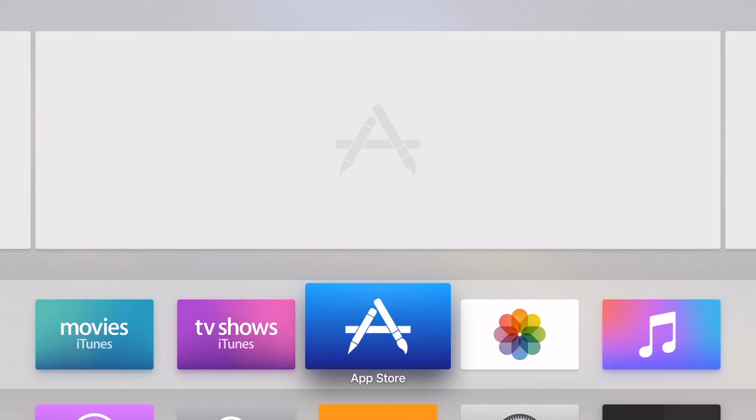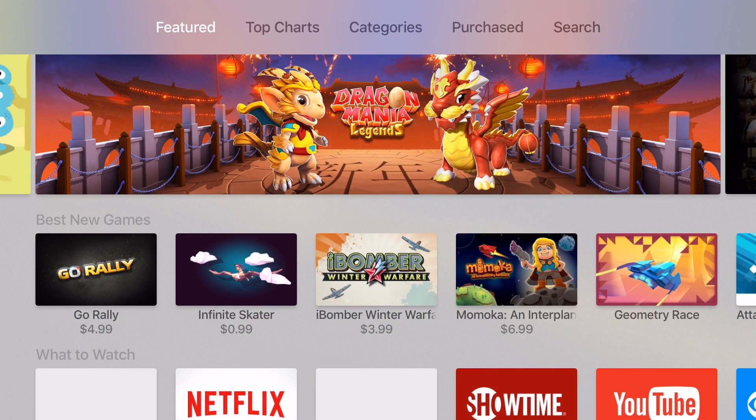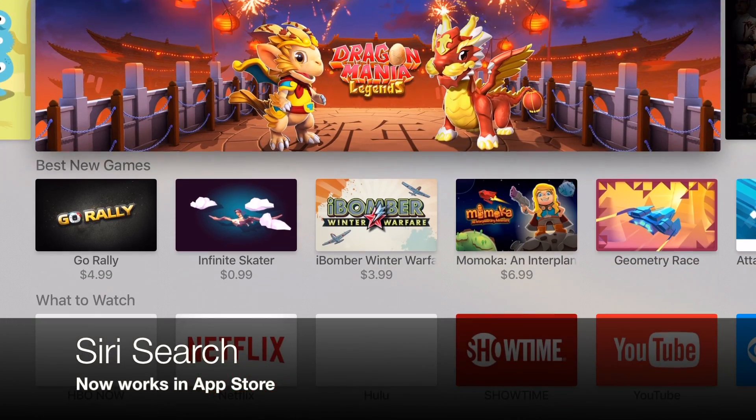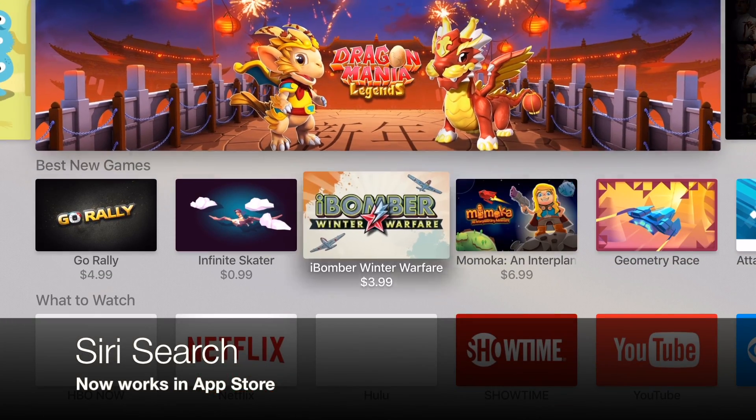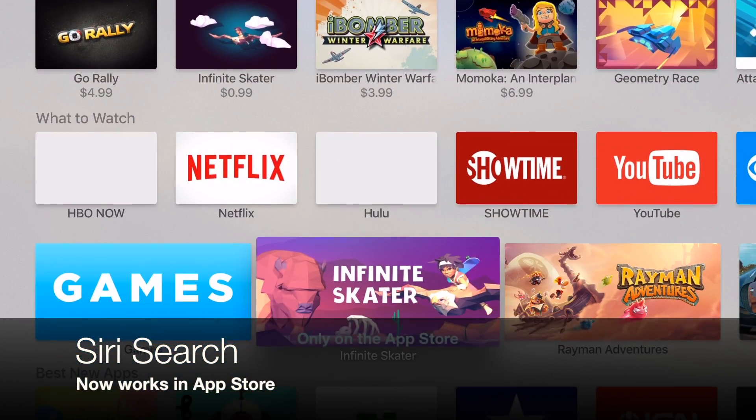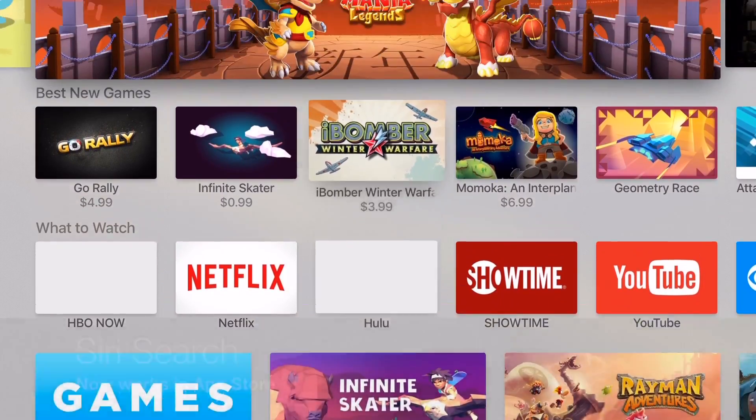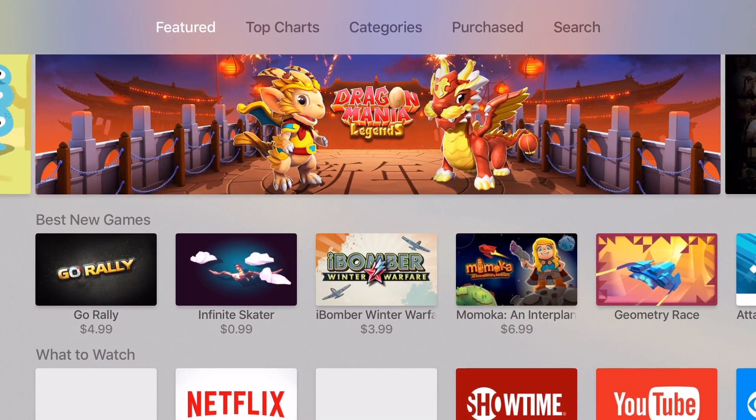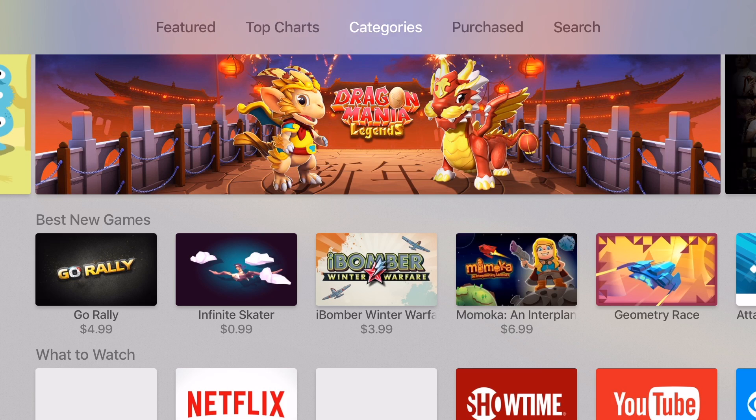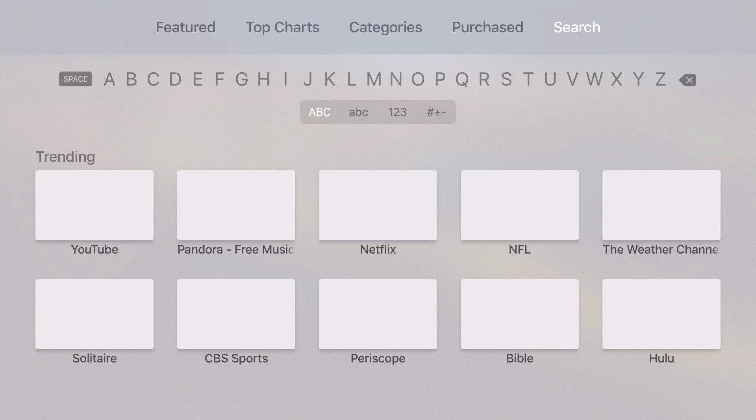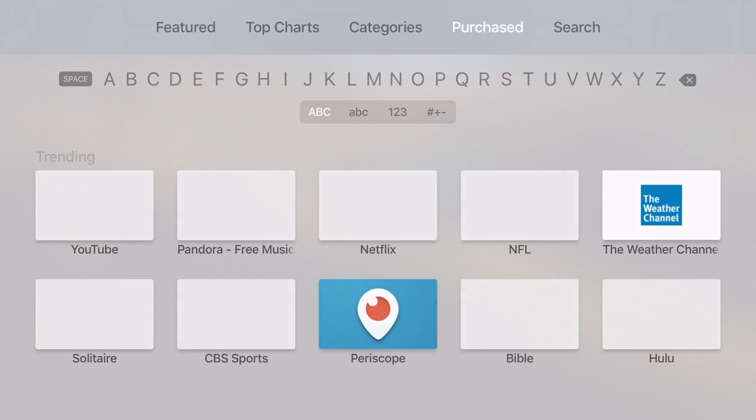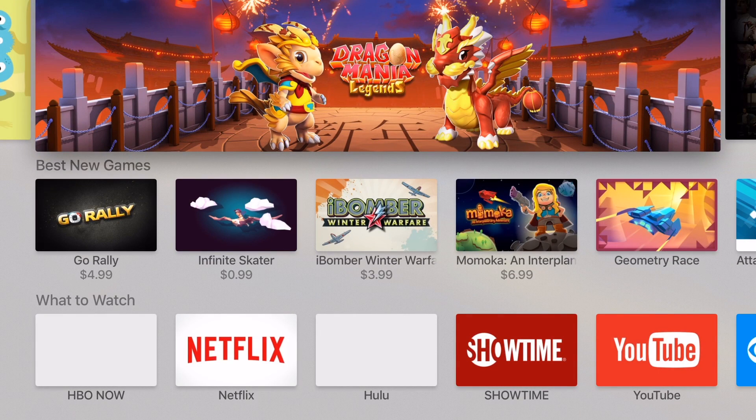The other update is you can now use Siri in the App Store. So before you would have to manually search like so or go up here and again type in your search. But now you can actually just hit the Siri button and she will search for you.